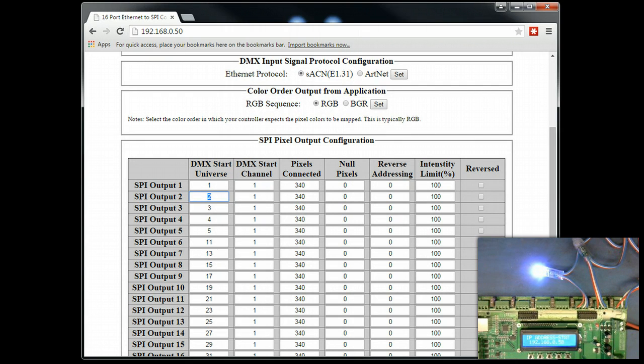This video explains how to set up LOR S3 Advanced with the AlphaPix line of controllers. First let's start with some basics.